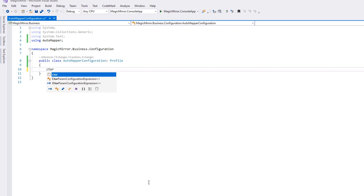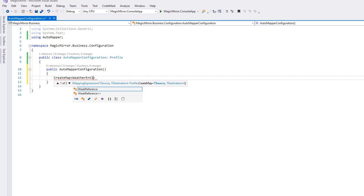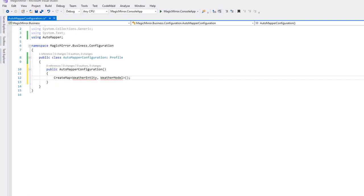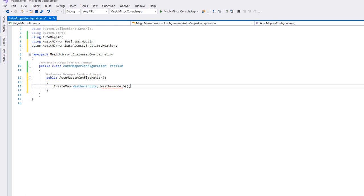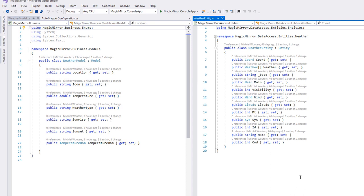Mappings can only be set up in a profiles constructor. So create a new constructor. Remember, you can create one quickly by typing in CTOR and hitting tab twice. And add a new create map command. We will need to pass two parameters between the angle brackets. On the left the source object, which is a weather entity, and on the right destination, which is the weather model. This is a mapping between objects in its most basic form. If both objects had the exact same property names, types and hierarchies, automapper would be able to map the entire object implicitly.